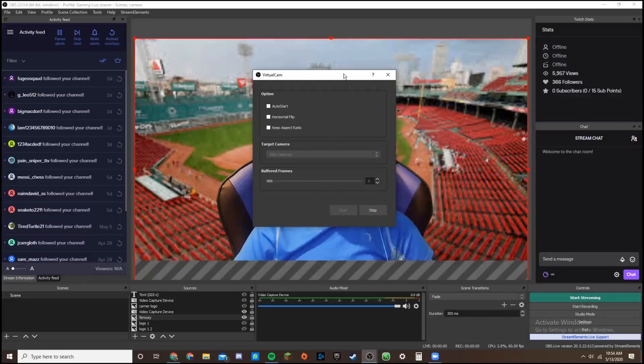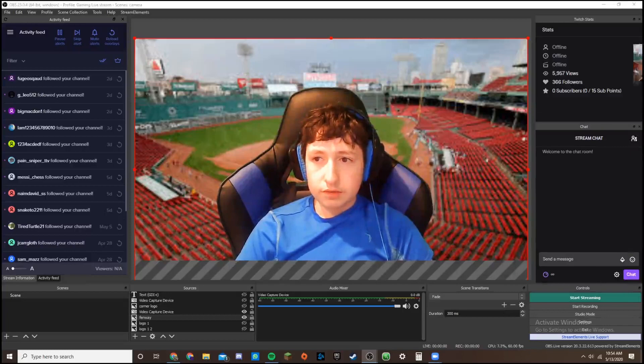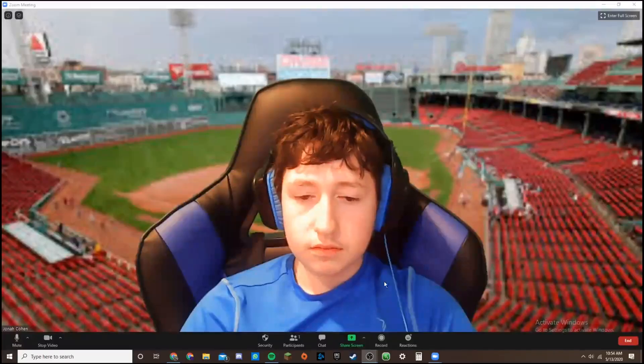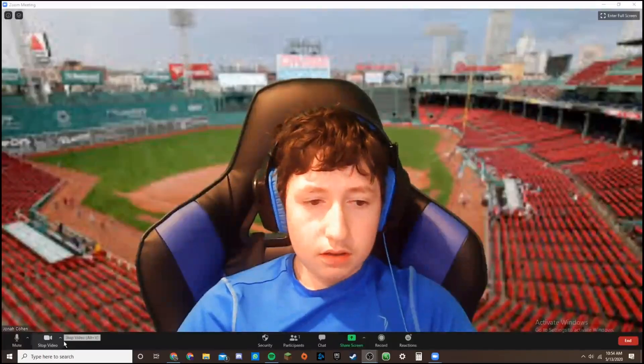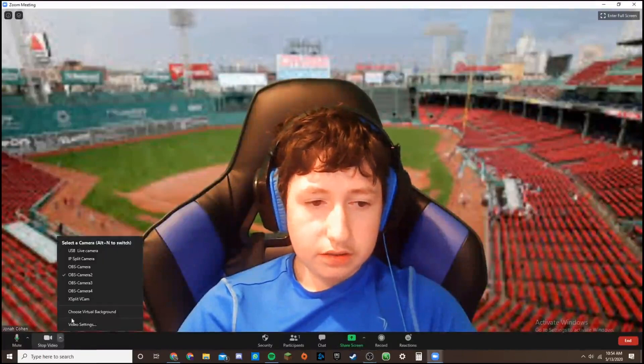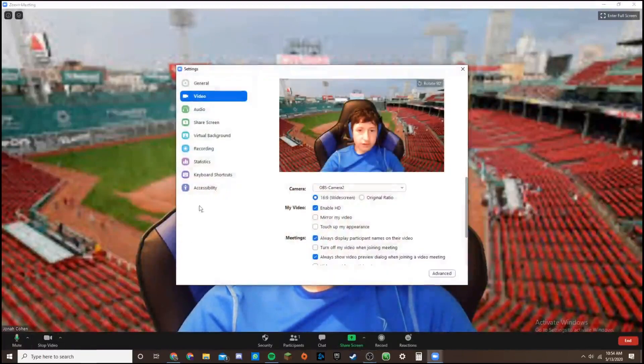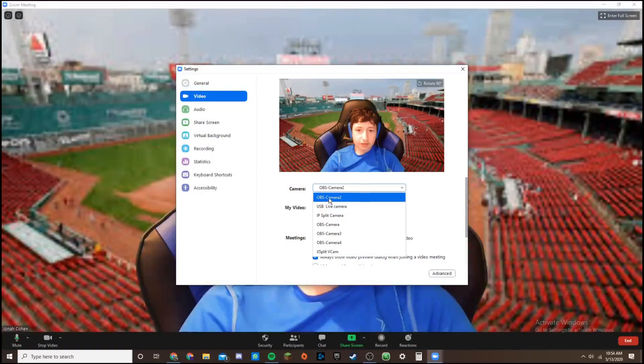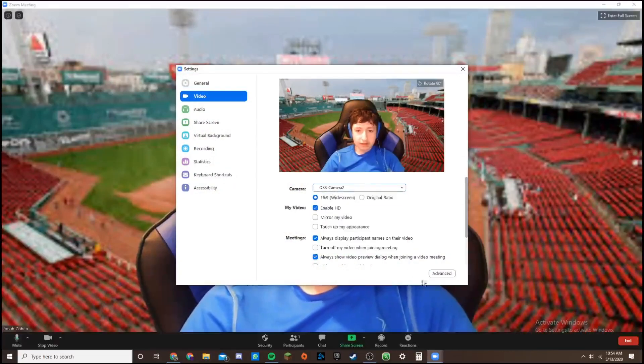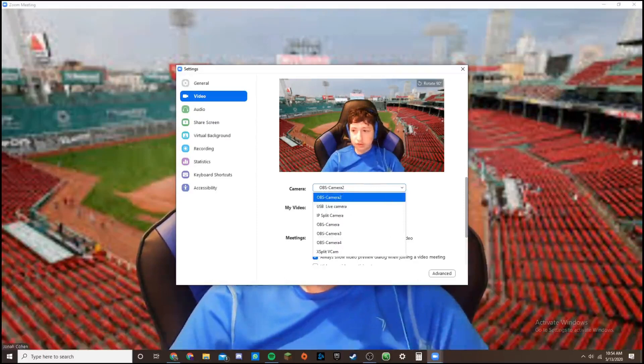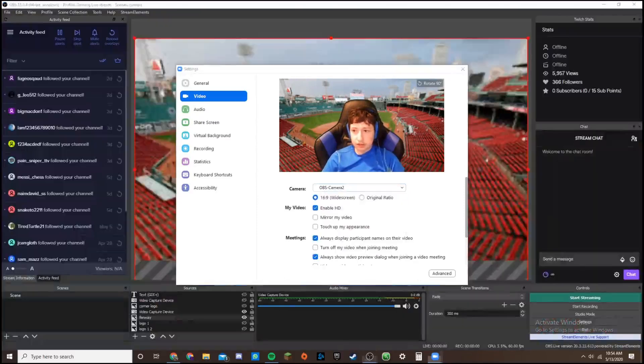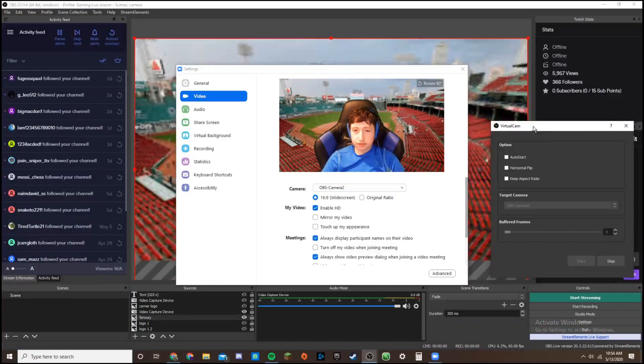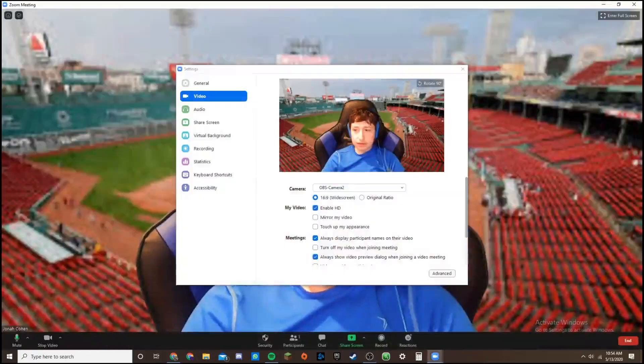And then when you go into Zoom, let me open up Zoom here. Just in our settings. We're in video settings. You can see it's OBS Camera 2. And that's what we need to have selected. Because I chose the camera 2 output.